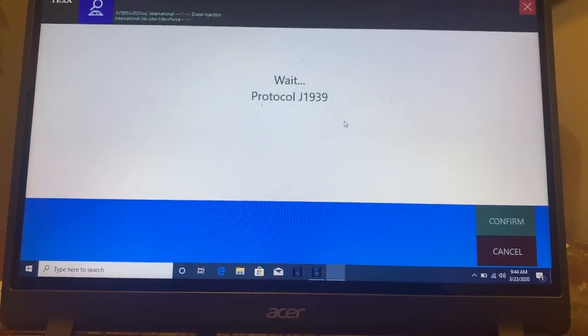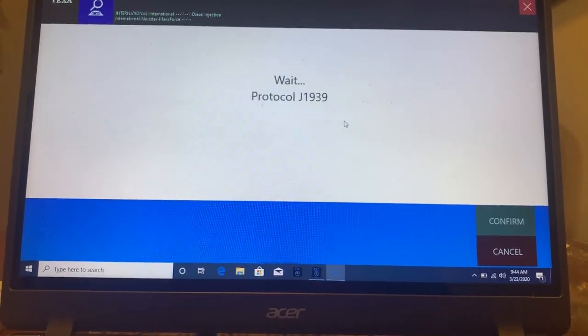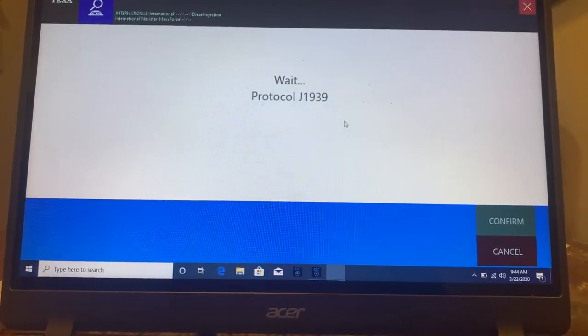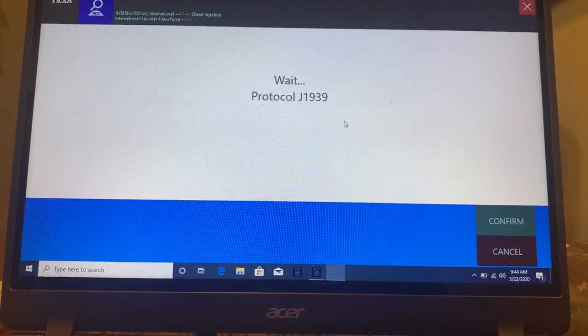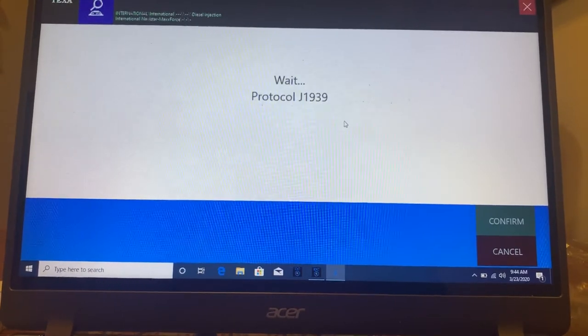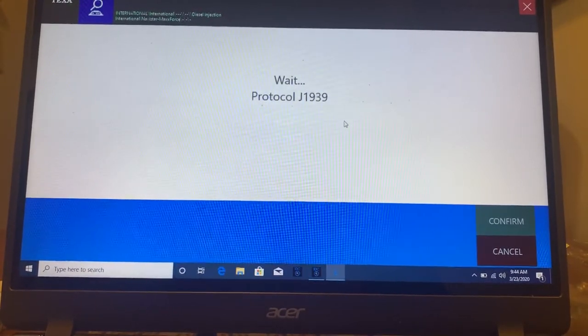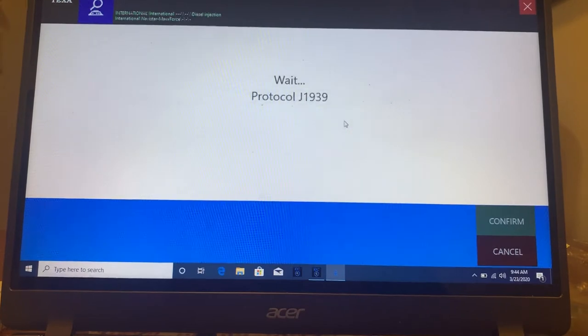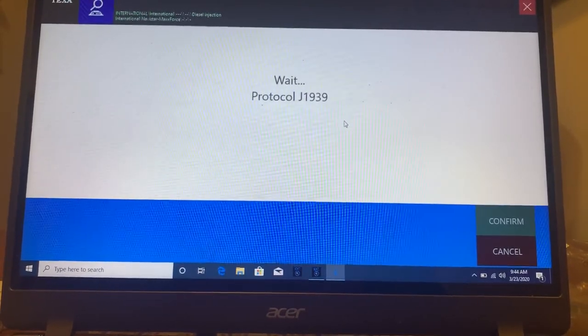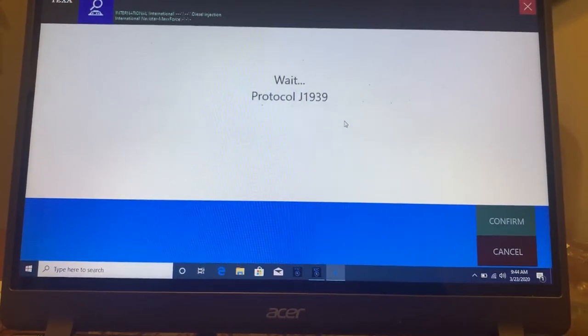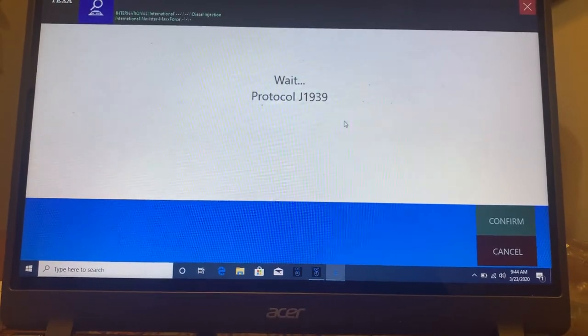And then once it goes through that, it will come up with your different parameters, your codes, ECU information, activations, and settings. Looks like the internet's a little bit busy right now.